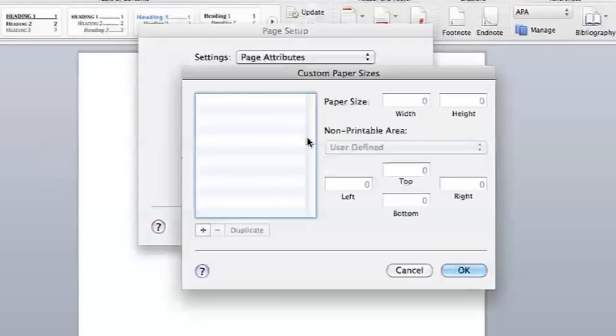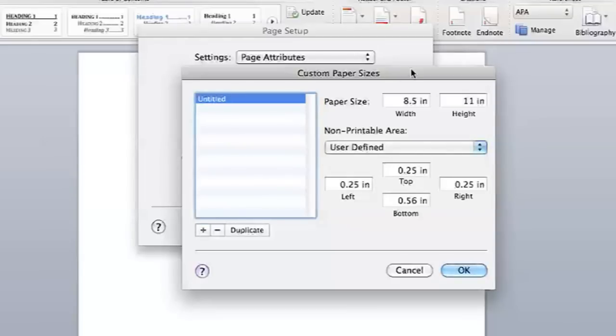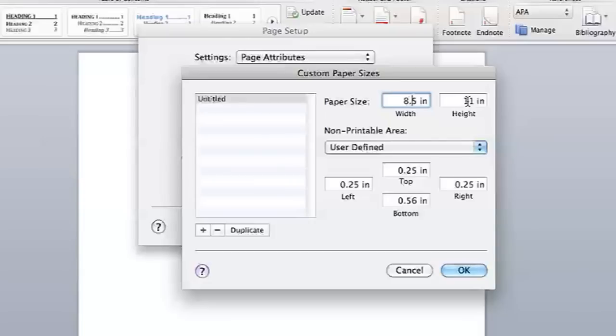You are going to have to measure your greeting card and hit the plus sign, and you are going to add a custom size. A standard greeting card is 4.25 inches by 5.5 inches.